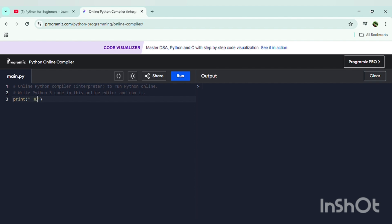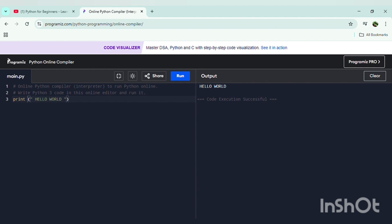Typing it in caps lock makes it look bigger in the output menu — like this: HELLO WORLD. There is no error. You can see the text 'Hello World' written in the code. The print command is a built-in function in Python, and this Programiz compiler prints the text to the output menu. When we run it, it will print 'Hello World'.